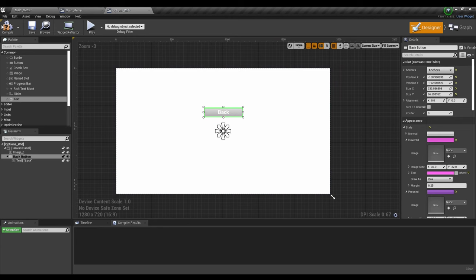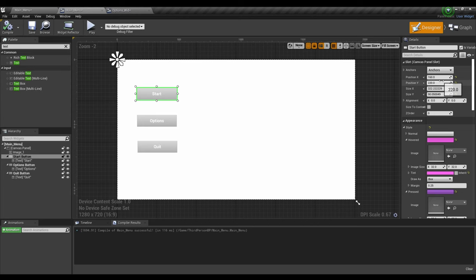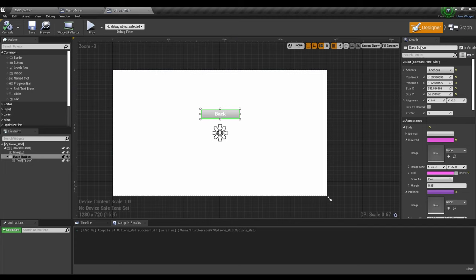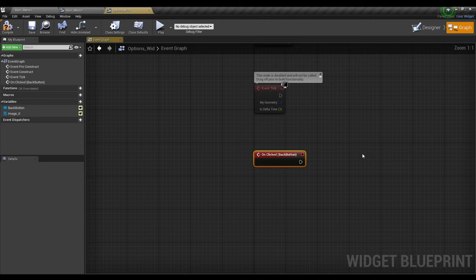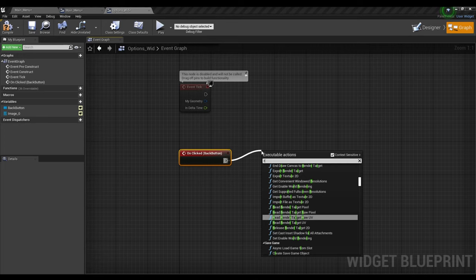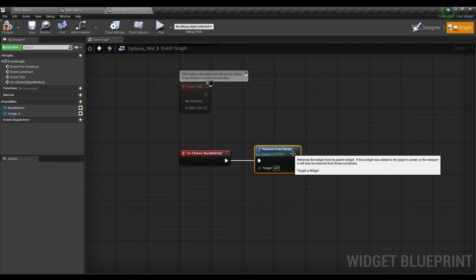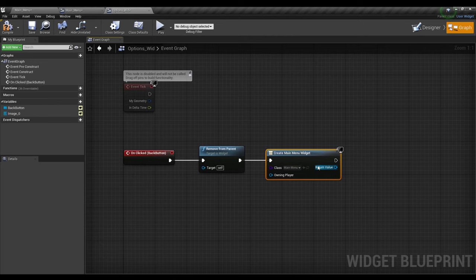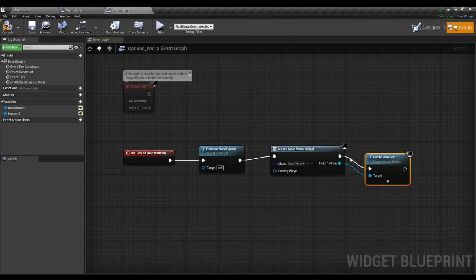Anchor it and compile, making sure the buttons are anchored as well. Compile, center, compile, and then we're going to go back to the options menu. We're going to click the back button and scroll down to see On Click, then right-click and look for Remove from Parent. Then we're going to click again and look for Create Widget. The class is going to be Main Menu, and then we're going to go to the return value and Add to Viewport.